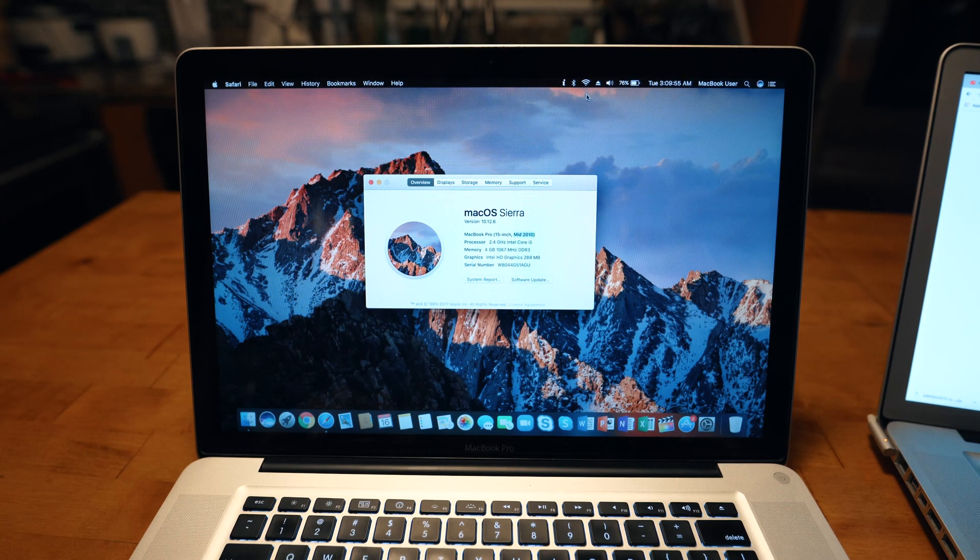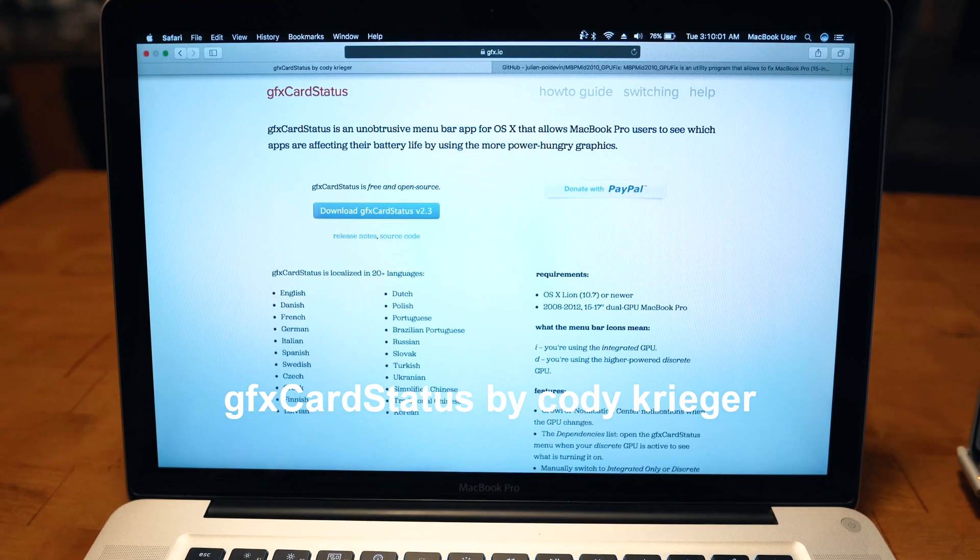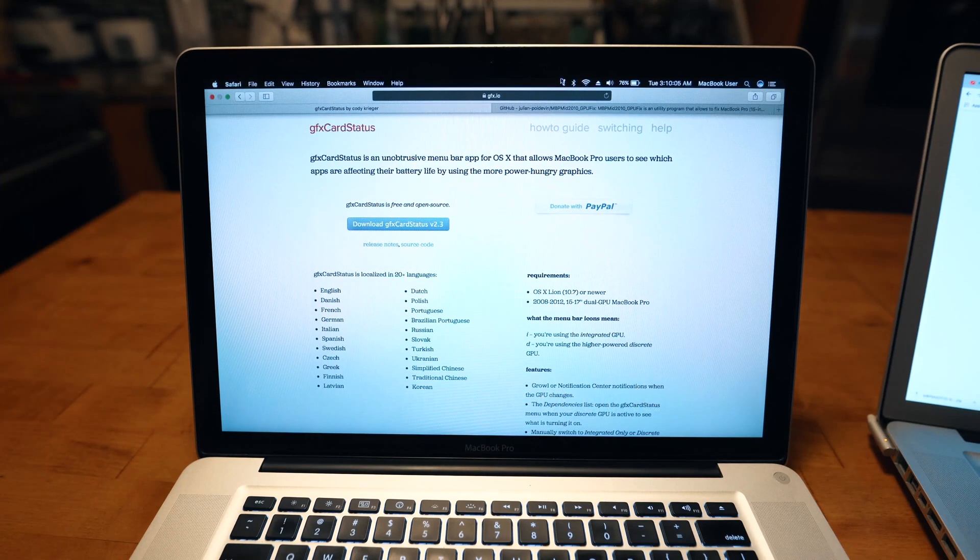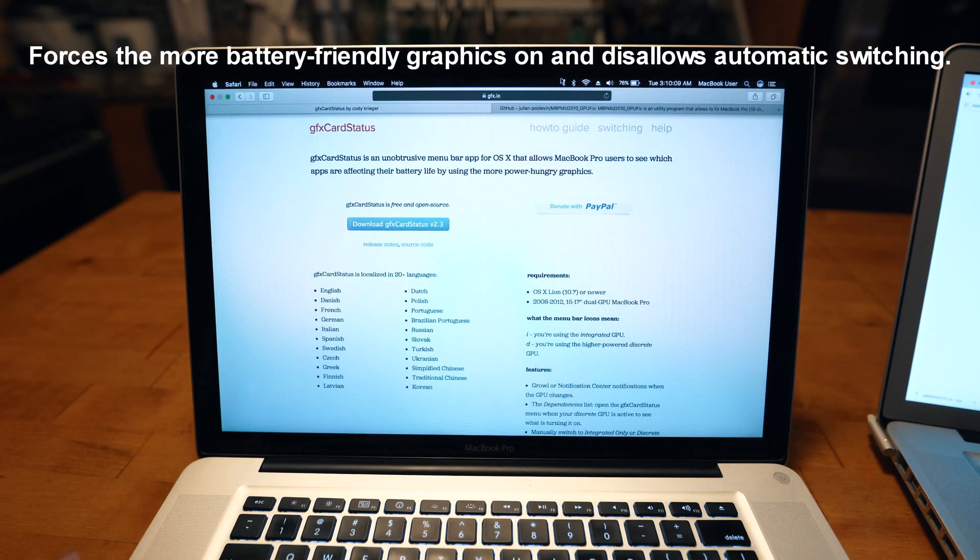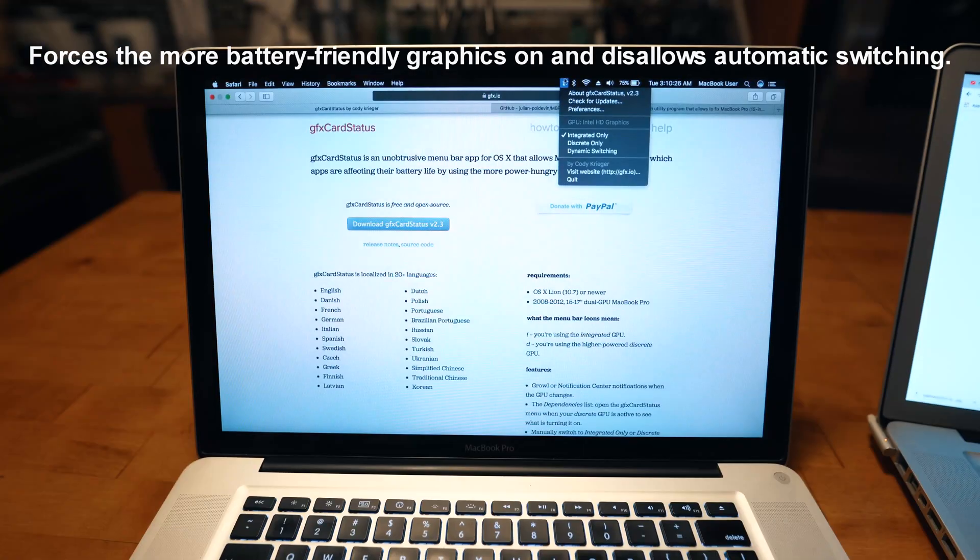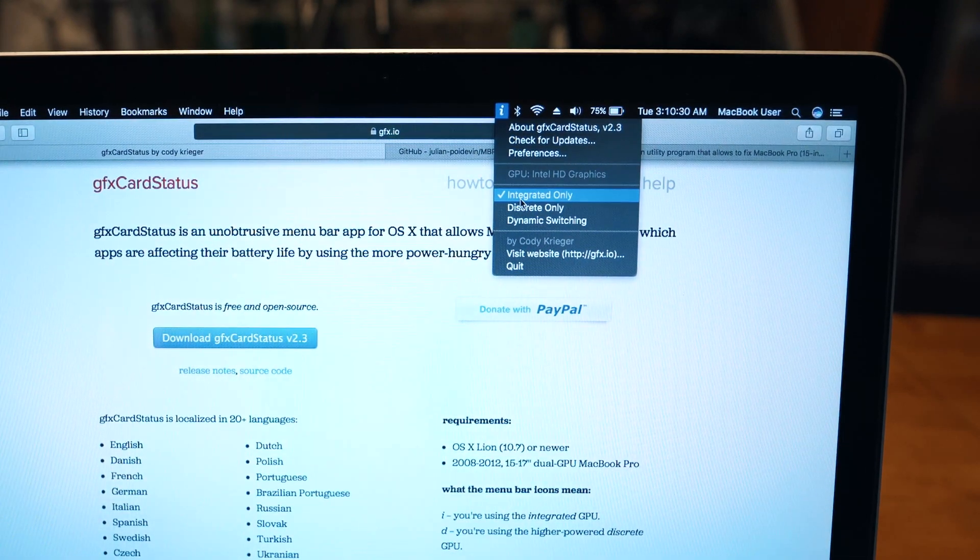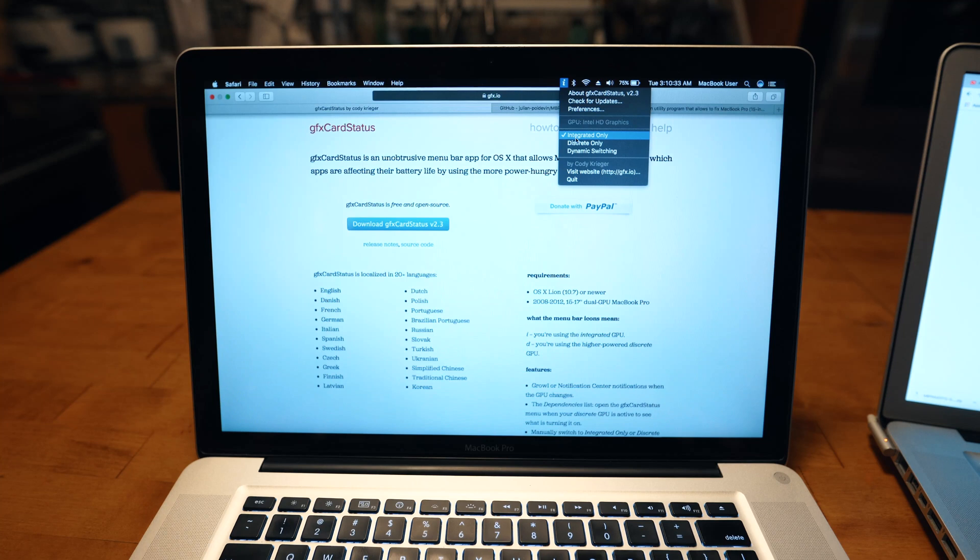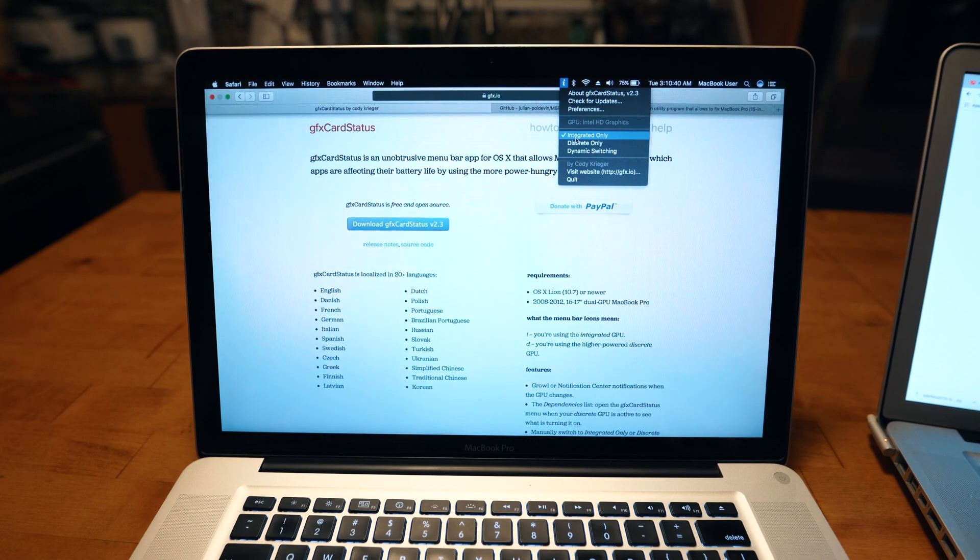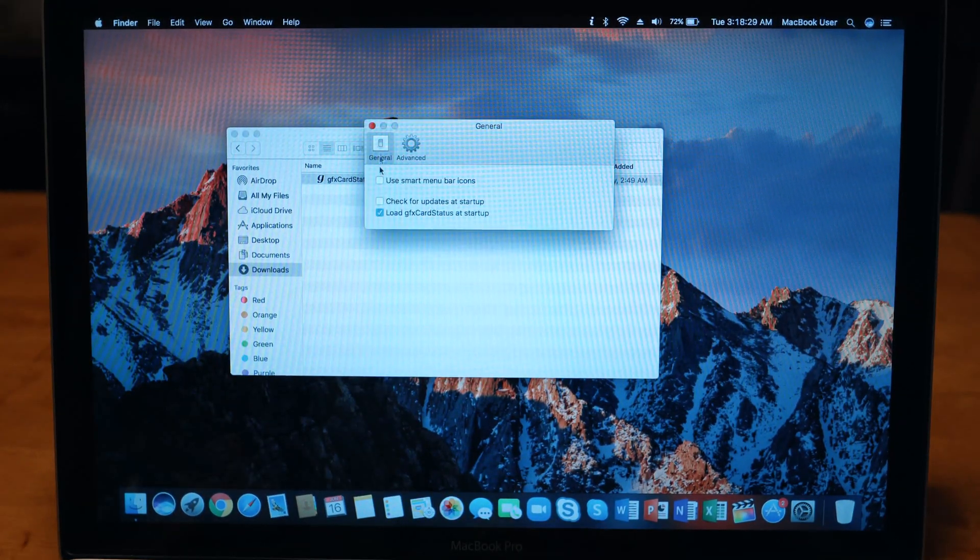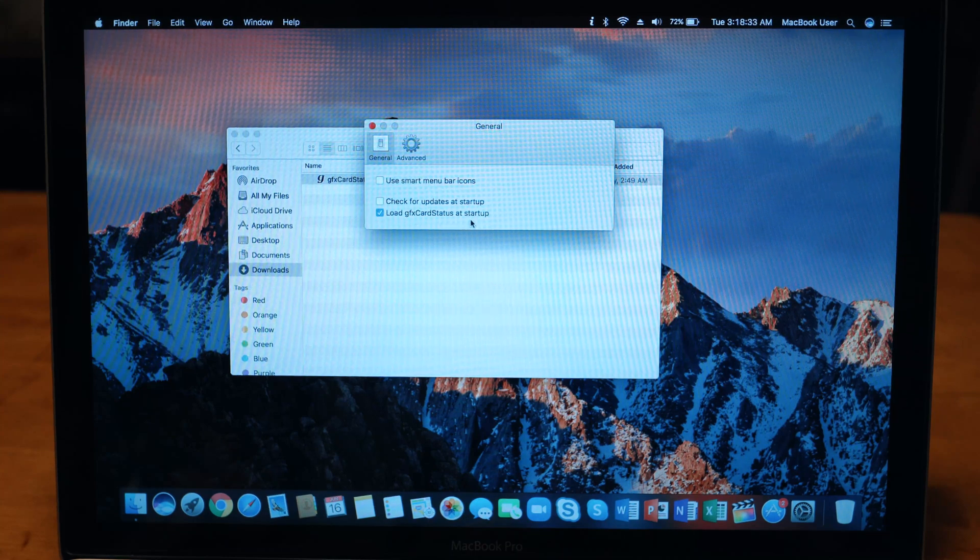Number one is the GFX Card Status. Now if you guys don't know what this is, it's a very famous application used on the 2011 MacBook Pros. What this does is forces your MacBook to use integrated graphics only. Sometimes it usually switches to discrete only; however, this will try to force it to use integrated graphics only, as the integrated graphics is the most reliable graphics you have on your MacBook Pro 2010. Keep in mind, you're going to go to preferences and make sure load GFX card at startup is checked.